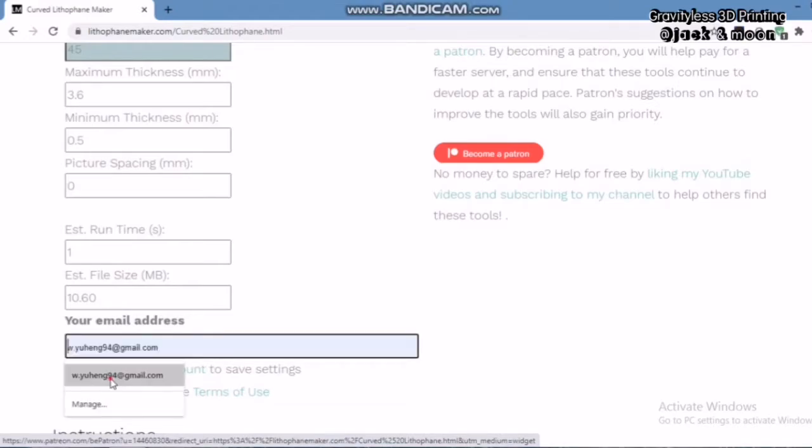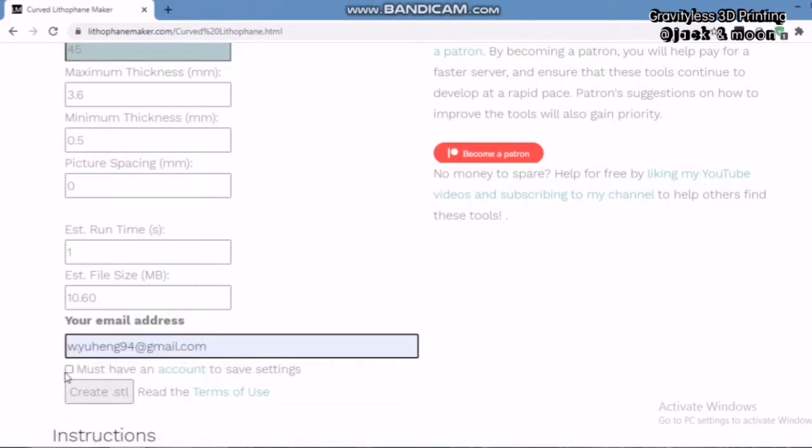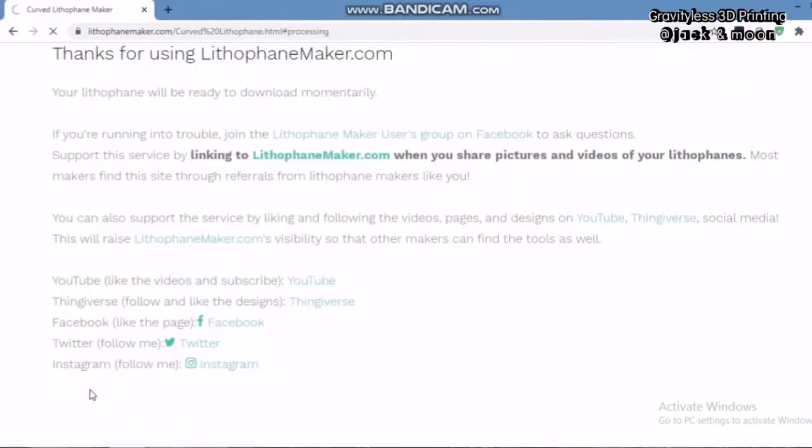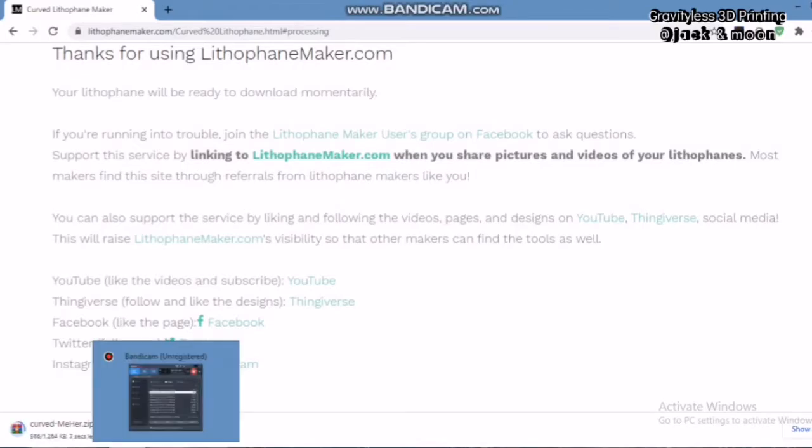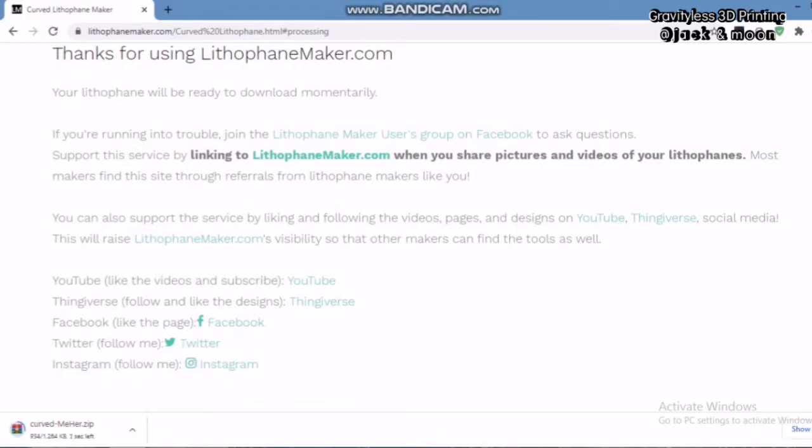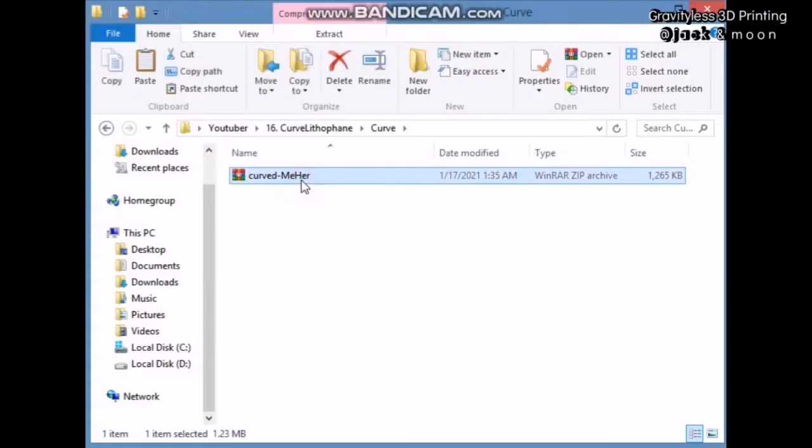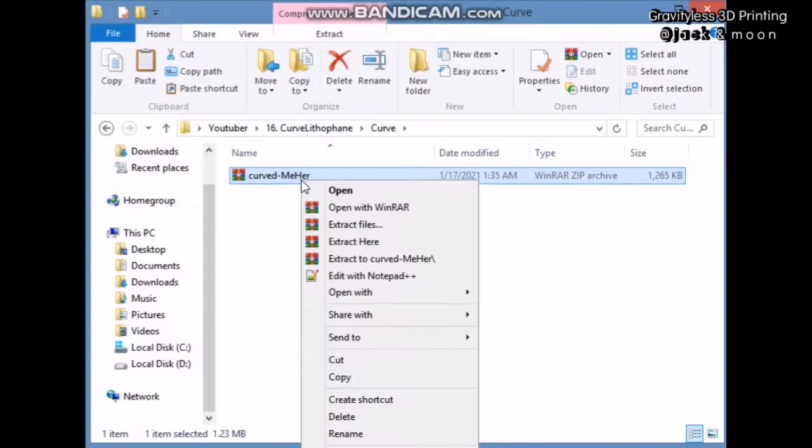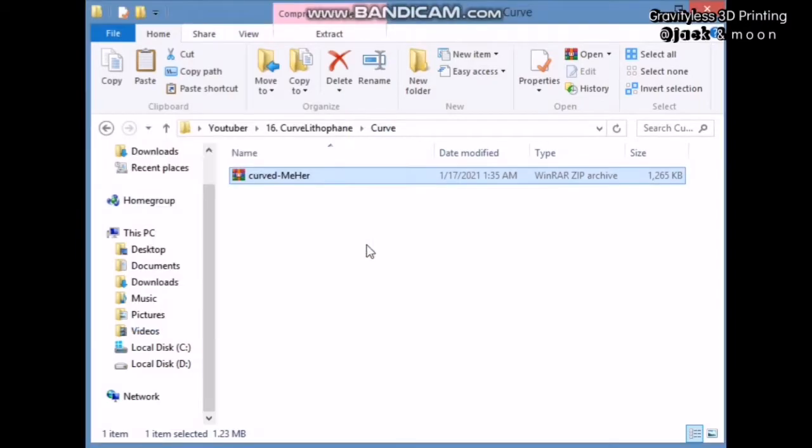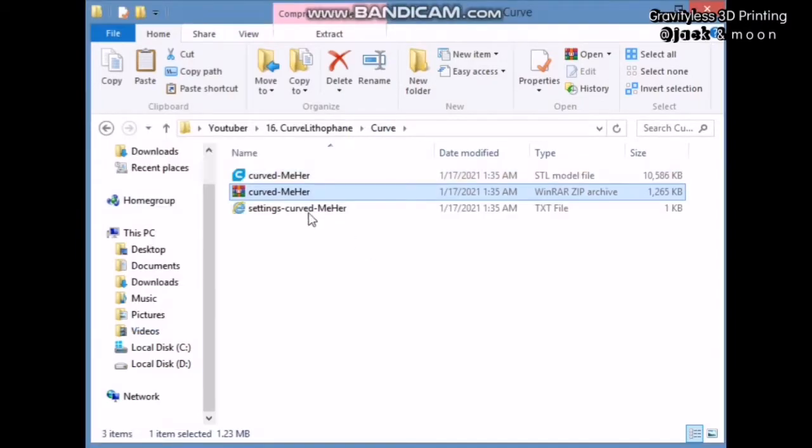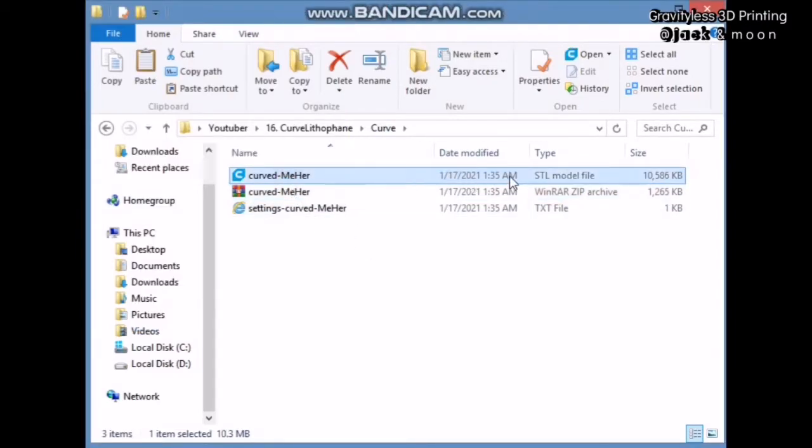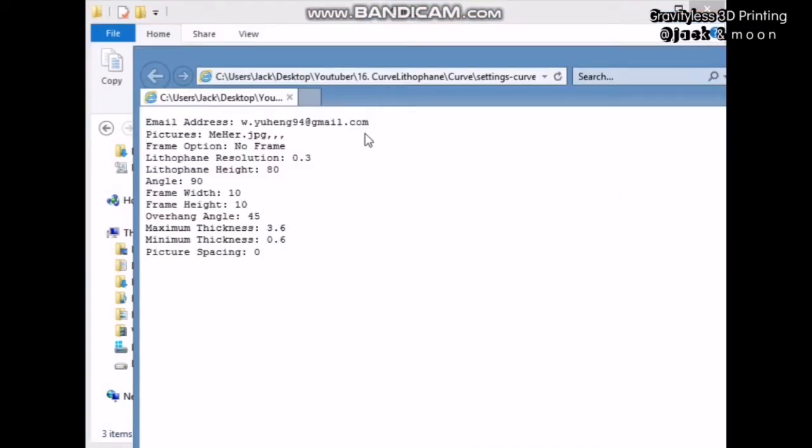Now, after the settings had done, your lithophane 3D model is ready to be created and downloaded. Before that, the website will require us to input our email address for their records purpose. Click on create .stl and the download will be starting within seconds. Once the download is completed, extract the contents of the zip file and you will be able to see the generated .stl files and the text file containing your settings.